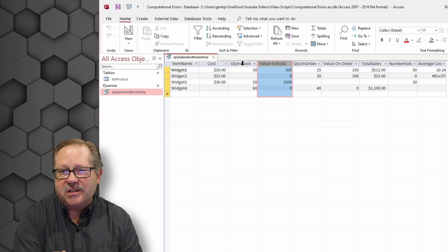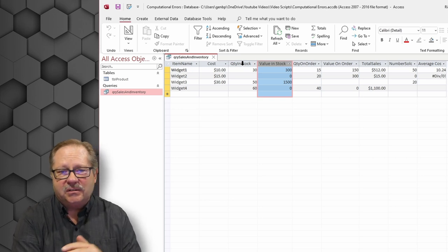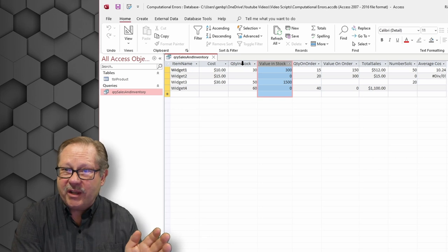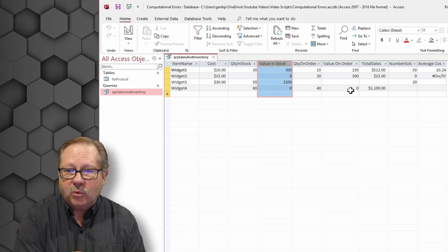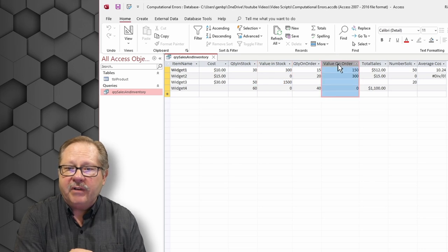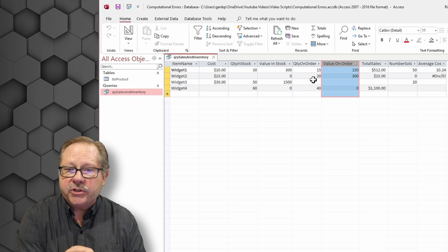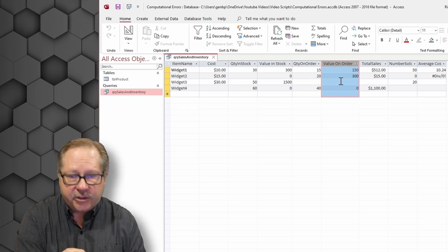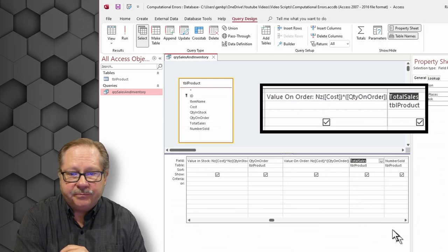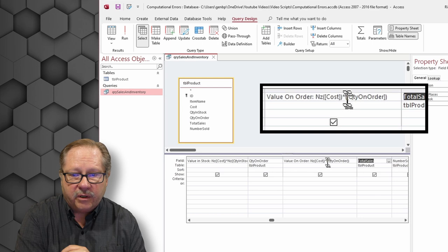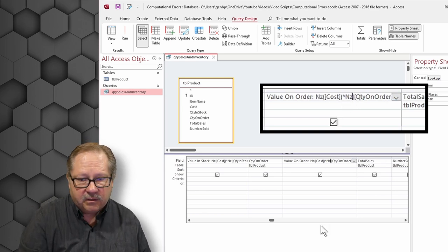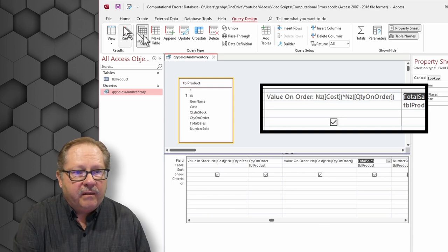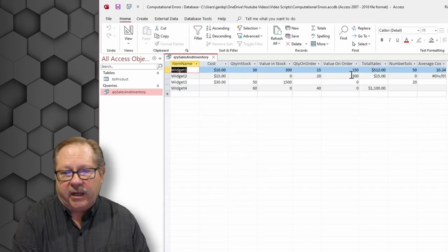Now, value on order didn't get filled in here. So I'm wondering, what was our situation with quantity on order? Maybe I didn't do the function correctly. Let's go back and check that one. And so here, oh, I didn't put the second NZ on quantity on order. So I want to put NZ in here. And that ought to fix that one here. And it did. Alrighty.